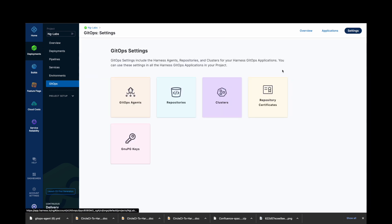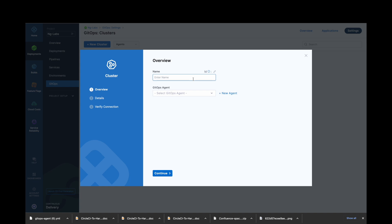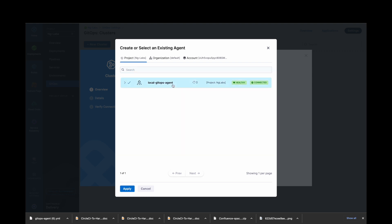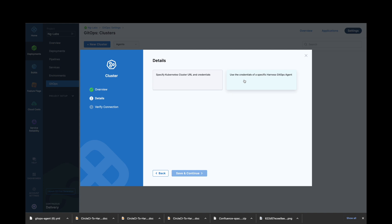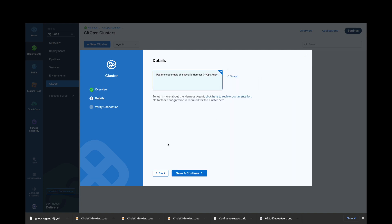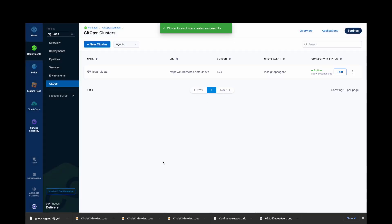Now let's add a GitOps cluster. Click on Cluster and select New Cluster. Give your cluster a name. In GitOps Agent, select the GitOps agent and click on Apply. Click Continue. Now in details, we will use the same cluster where our GitOps agent is installed. Click on Save and Continue. Let's verify the connection. Now you can see your GitOps cluster reporting here.